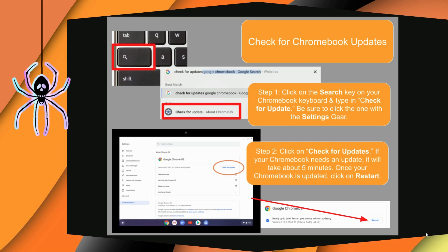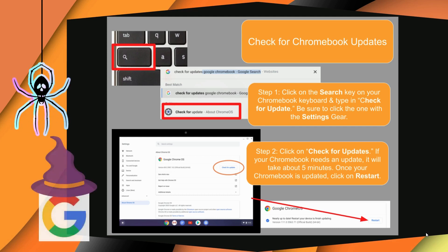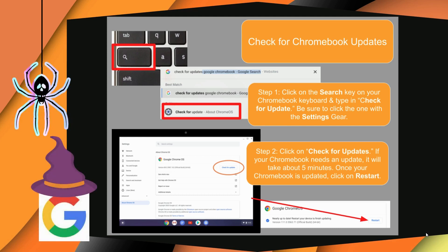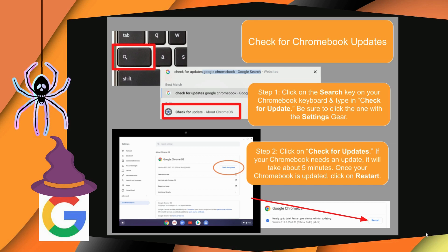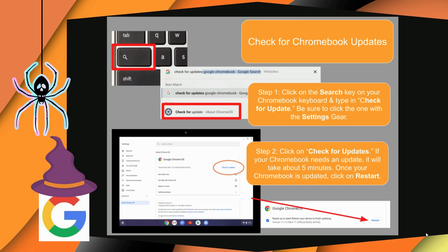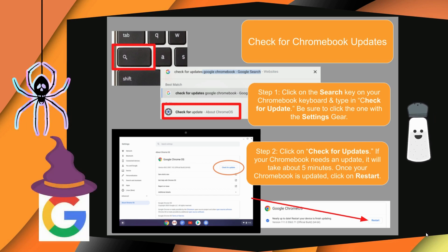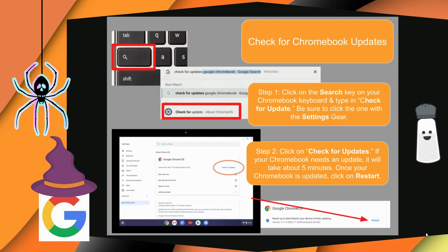Next, unleash the update charm by clicking on check for updates. The Google wizard will then let you know if your Chromebook is good or if it may need to begin an update. This is where the sprinkle of patience comes in as you wait for the Google wizard to complete his spell.